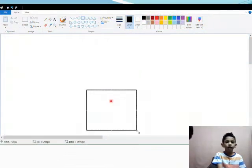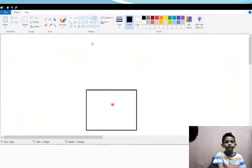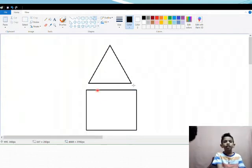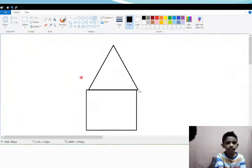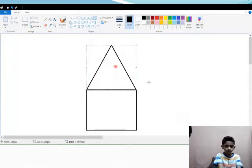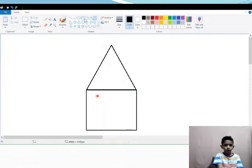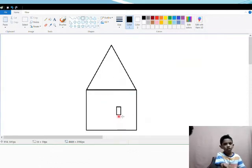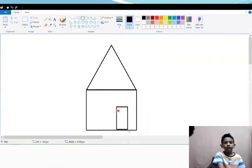I am going to draw a rectangle and a triangle and now color it. I am creating a house.